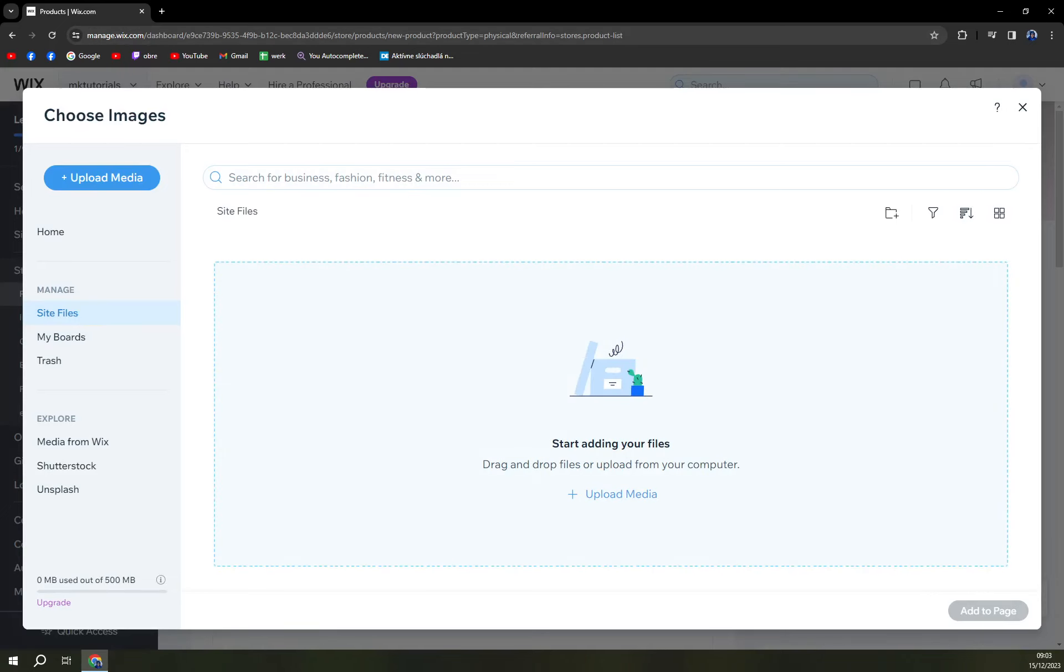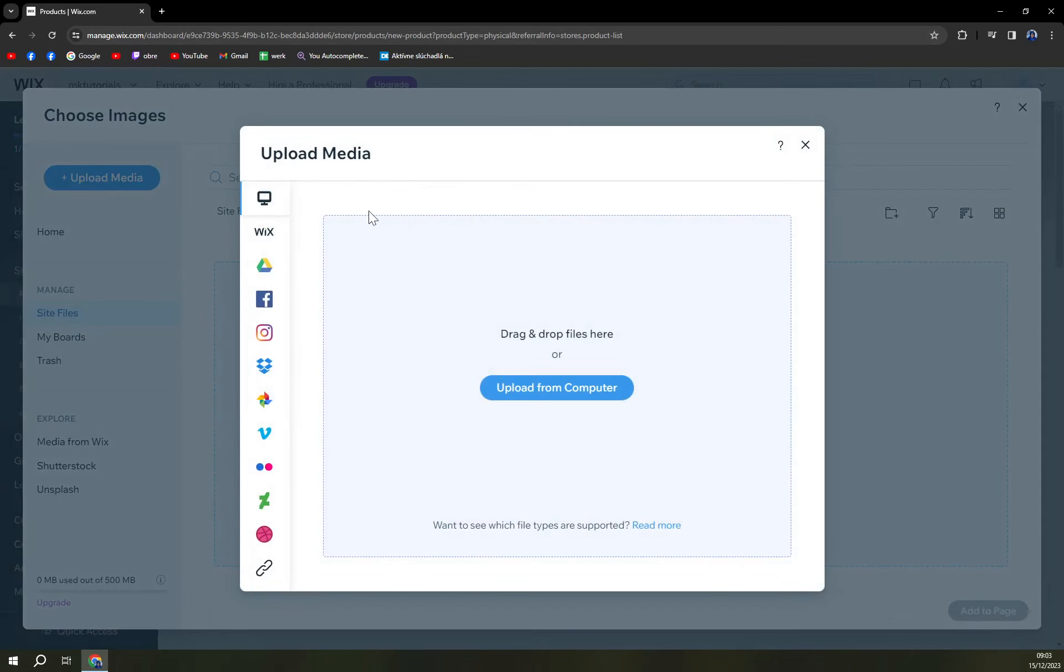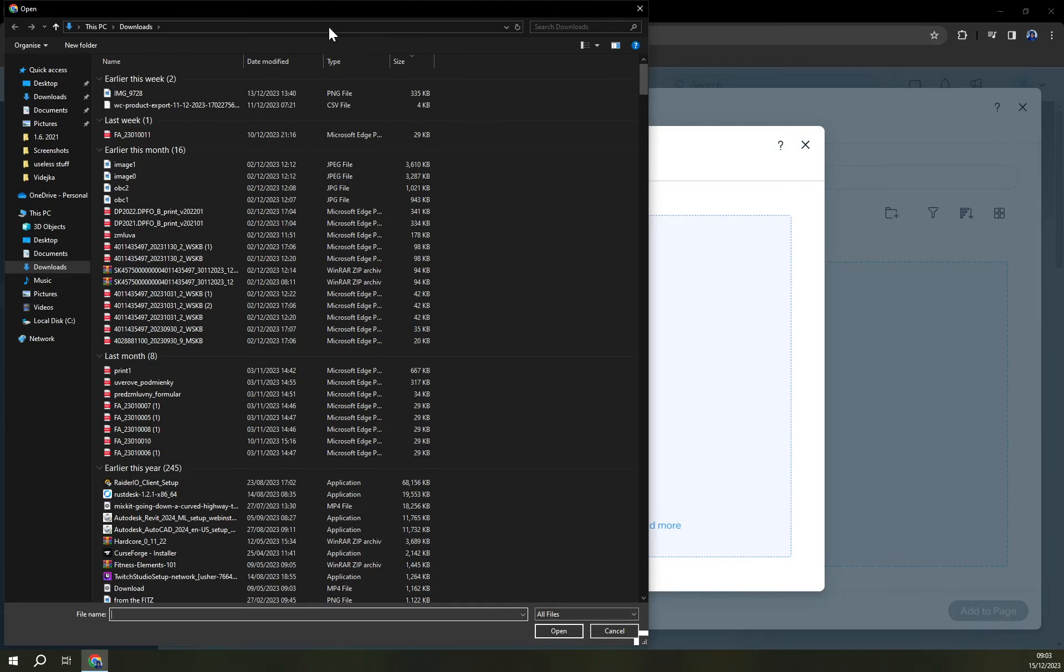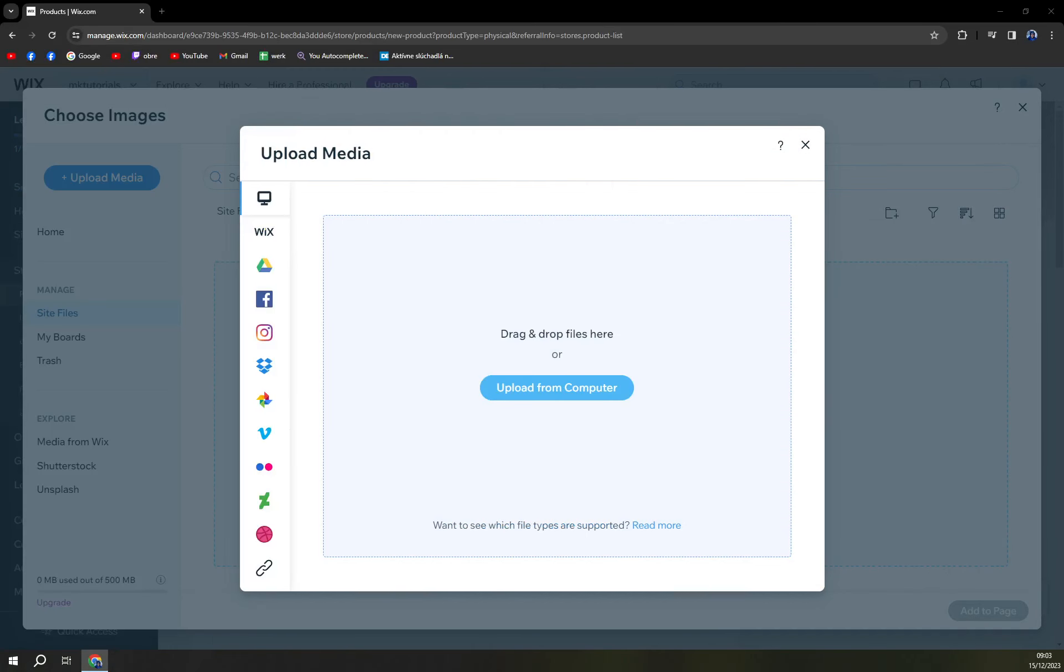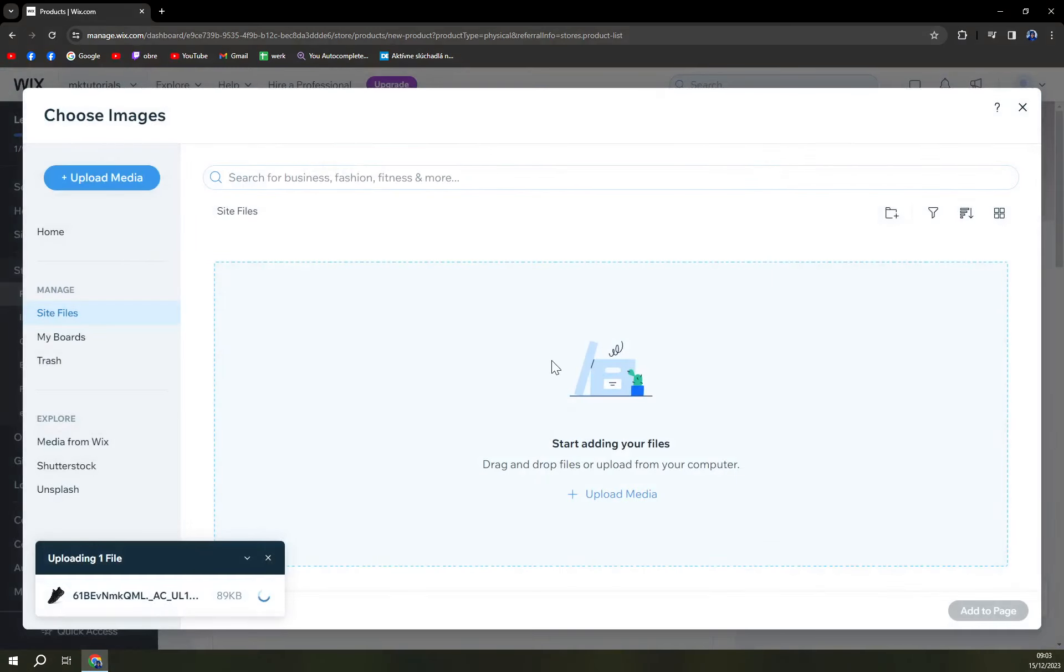So upload media, upload from computer. Obviously you'll get this well-known part of your PC where you have stored all the photos. And okay, I'm not gonna go with sandals because they are branded but I'm going with unbranded shoes.